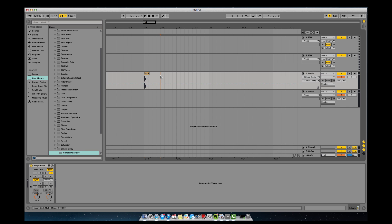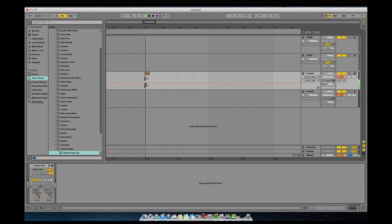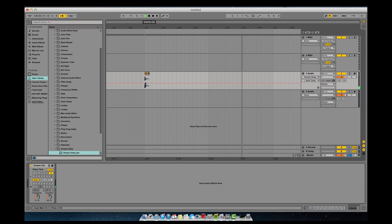So it'll hit on every quarter note in this bar — here, two, three, four, and it'll hit again. If you had your feedback up higher, it would keep going.